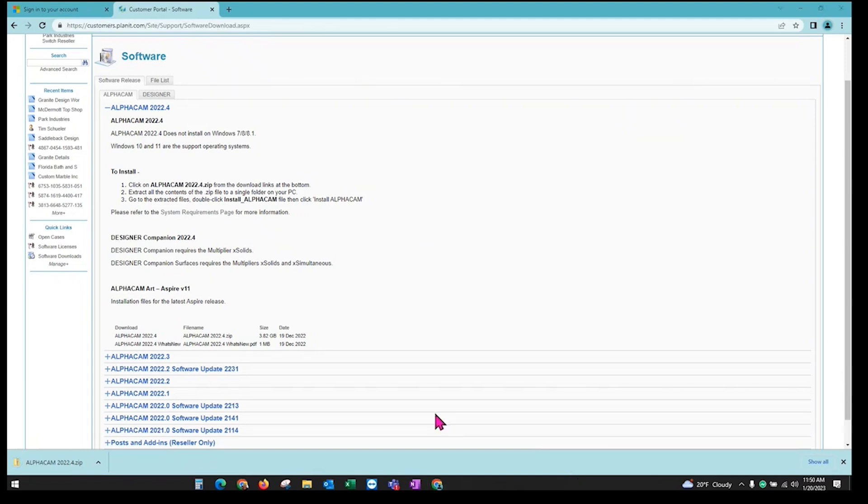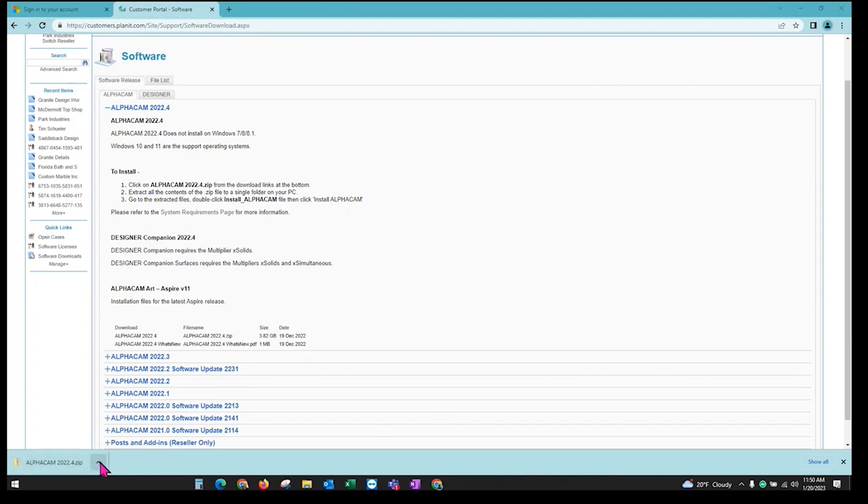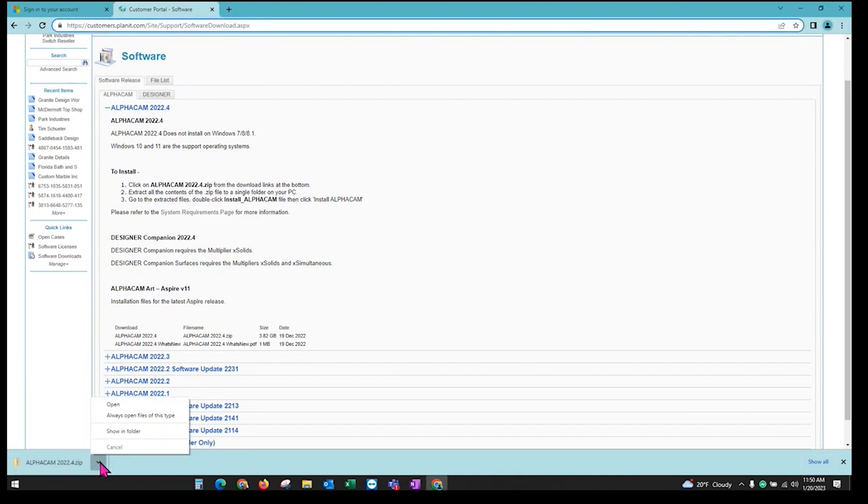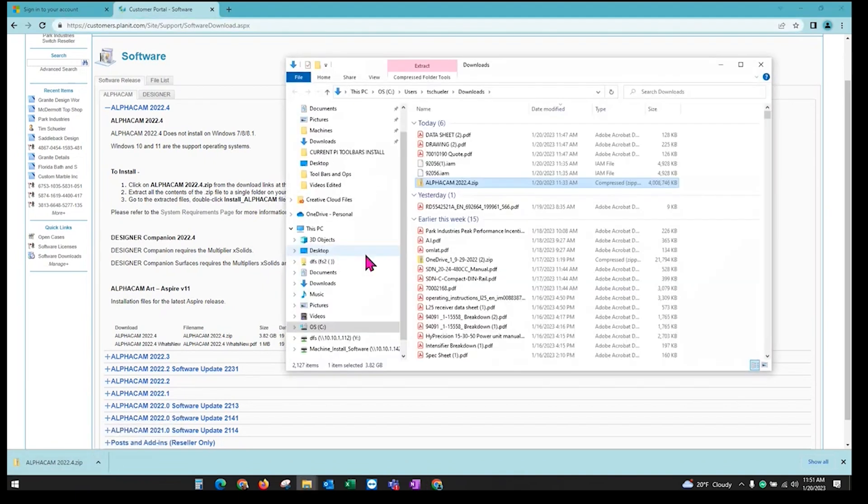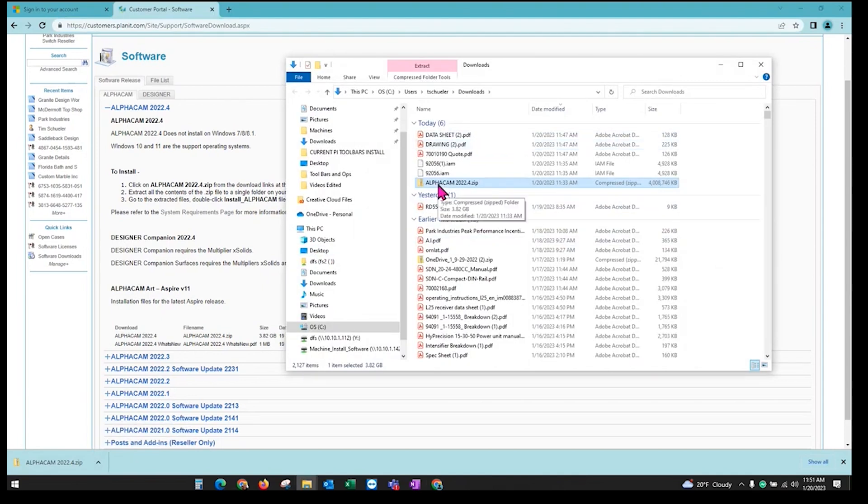Once AlphaCam has finished downloading, you should see it down in your bar here if you're using Chrome. Otherwise you can go to your Downloads if you're using Microsoft Edge or something else. Or you can go to your Downloads folder. We will click on Show in Folder to see your downloads, and it will highlight it right here.